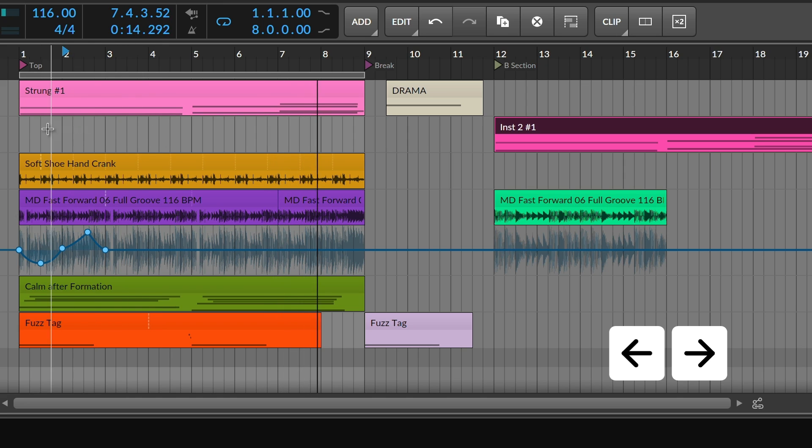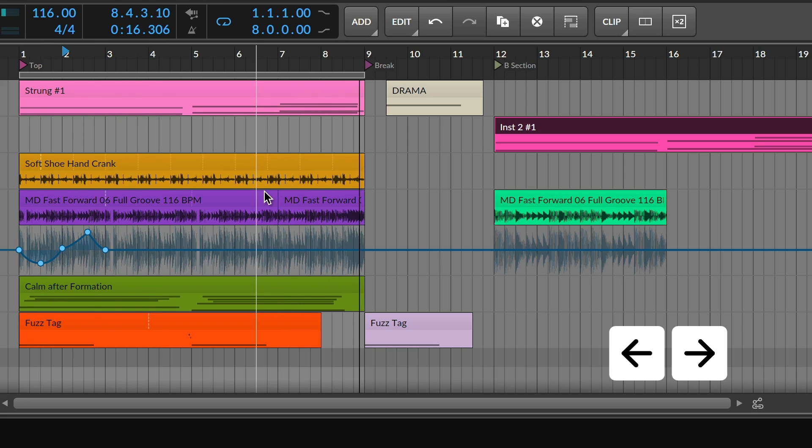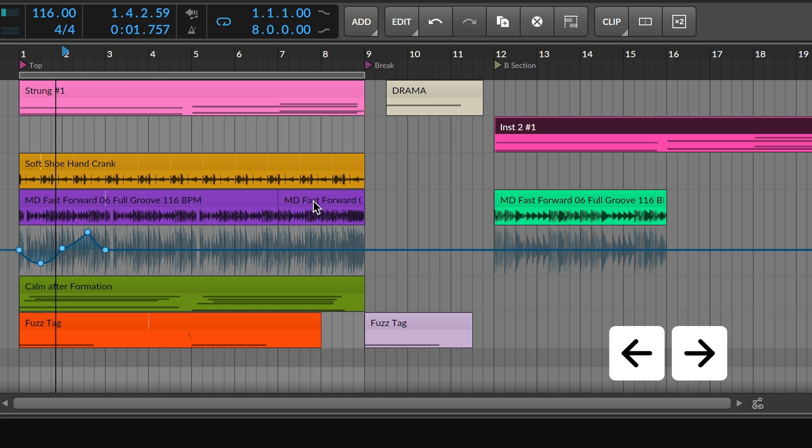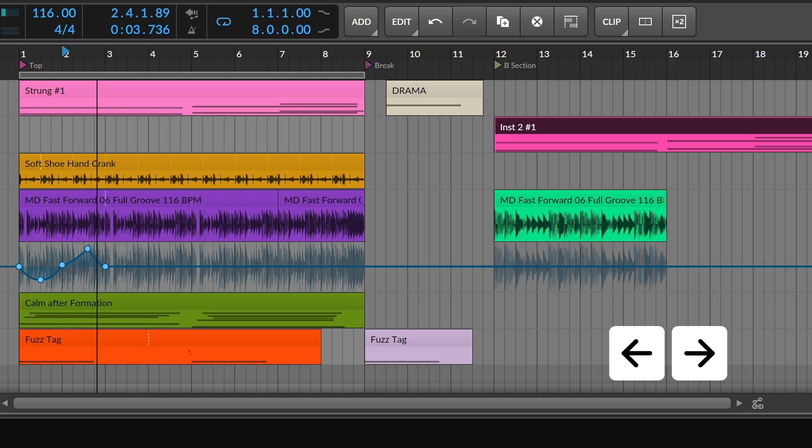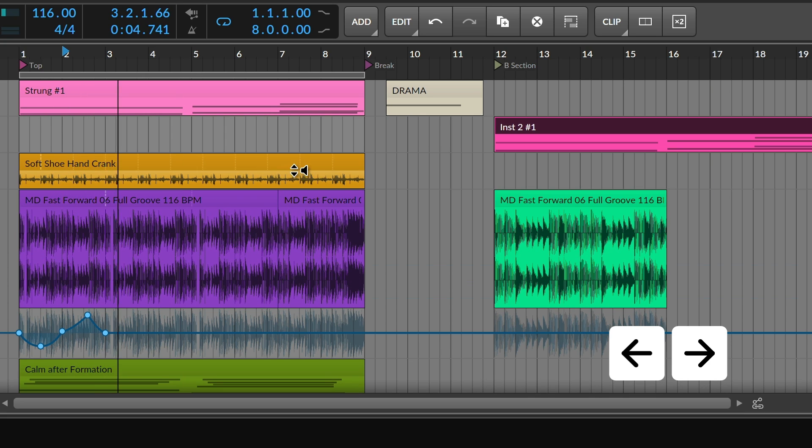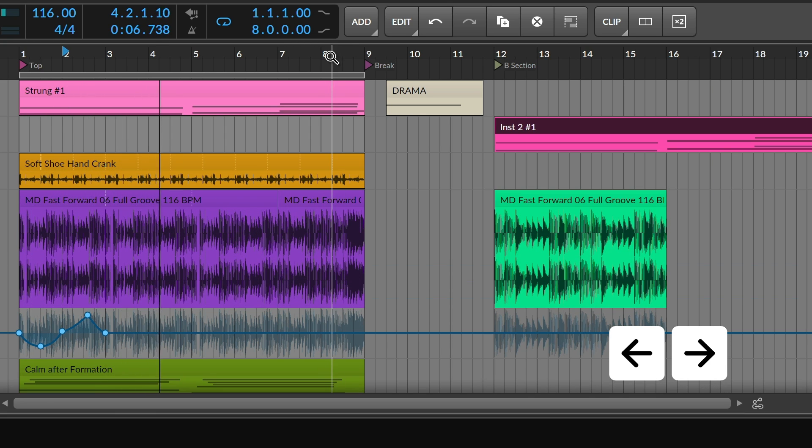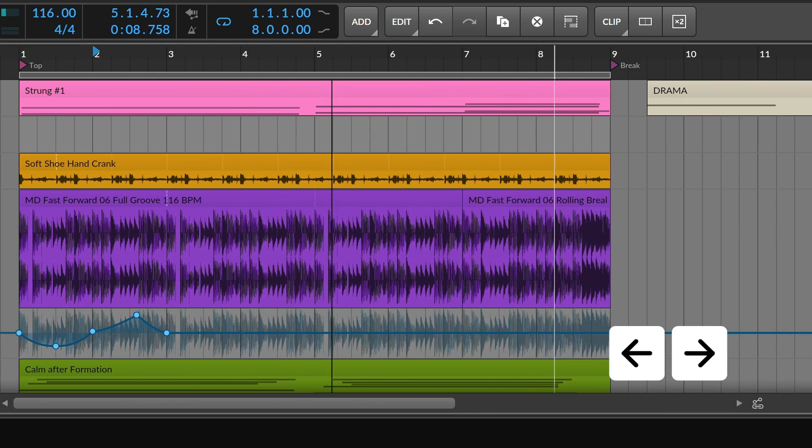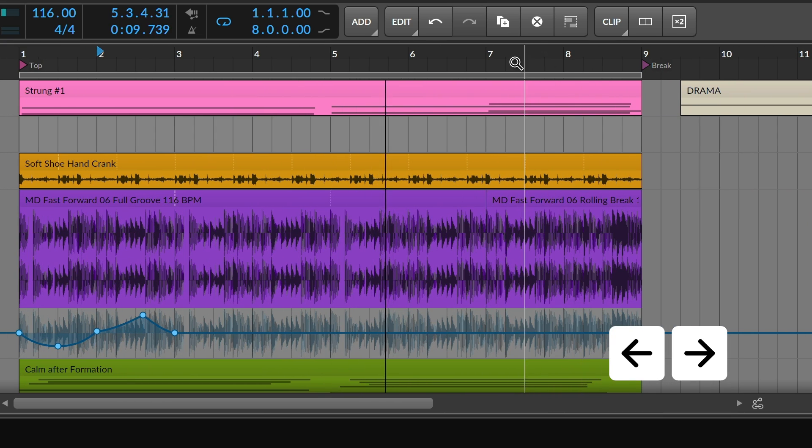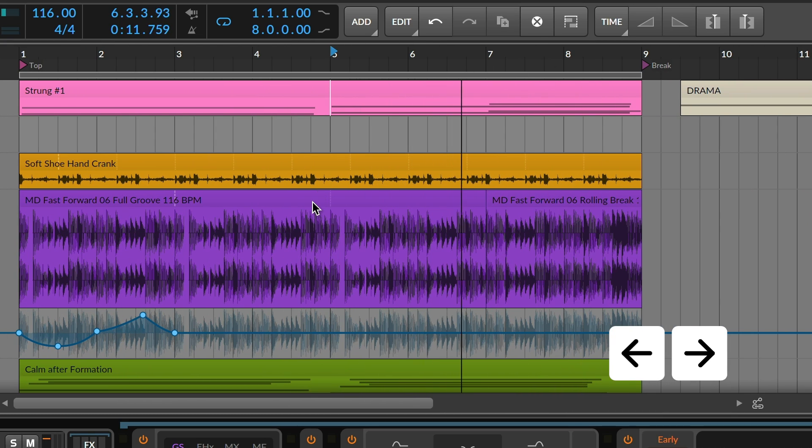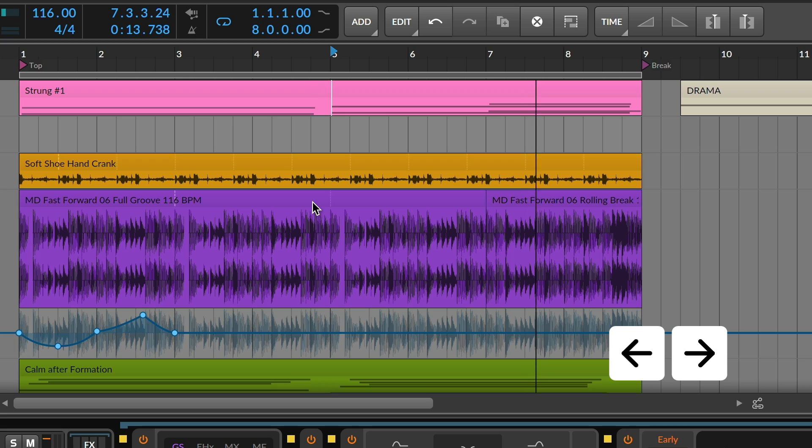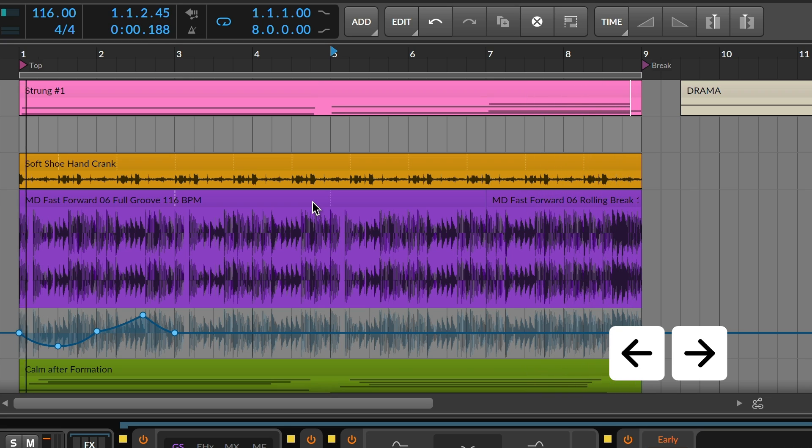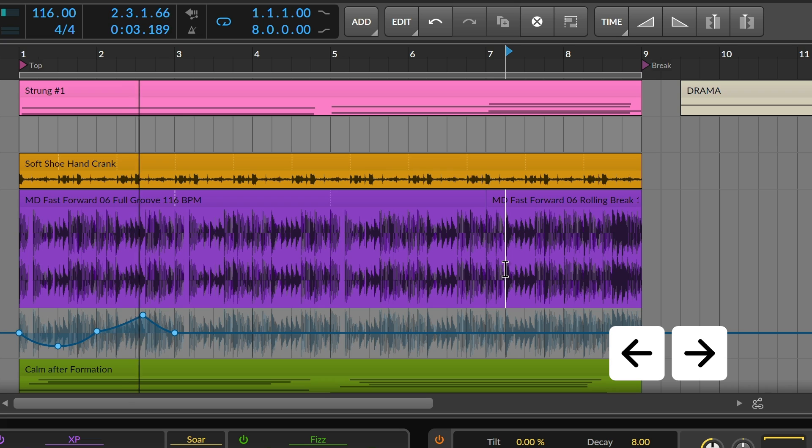But your musical events are available too, even when working in the arranger. For note clips, each note start and end time is used. For audio, the left and right arrow keys move between onsets.